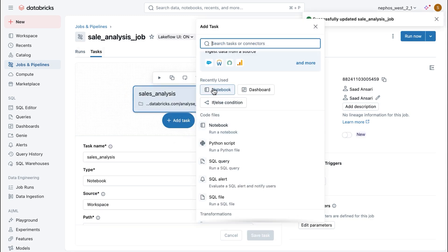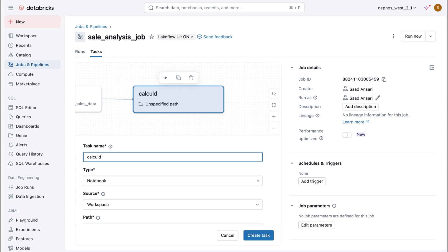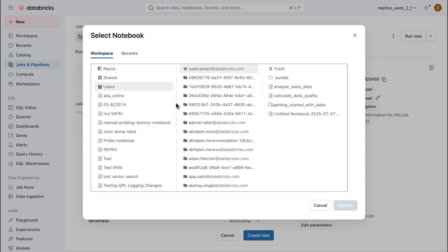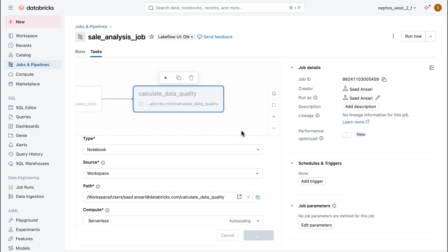Here is the sales analysis that I've already done that sits in a notebook. And I'm going to reference that notebook here from my workspace. And there we go. We've got our first job and our first task. Next up, I want to make sure that we calculate data quality for this data set.